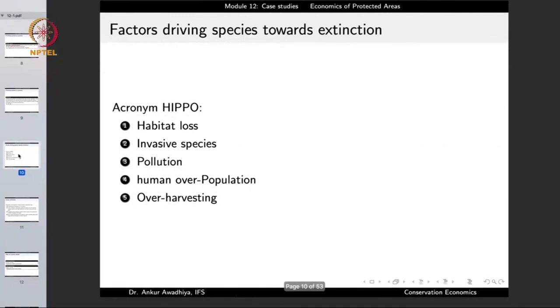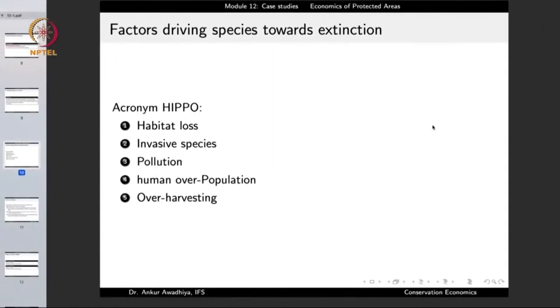It is important to remember why we are doing this conservation and why we set up protected areas. There are factors that lead a species to extinction at large population sizes and at smaller population sizes. We can summarize these with the acronym HIPPO: Habitat loss, Invasive species, Pollution, Human overpopulation, and Overharvesting. Protected areas protect the animals and plants inside from these five factors.